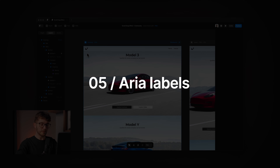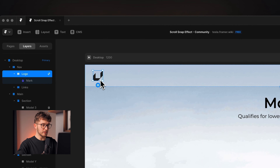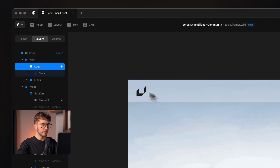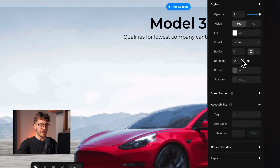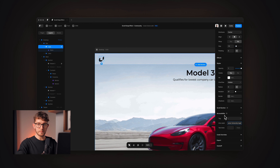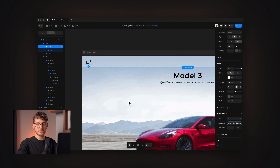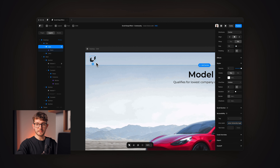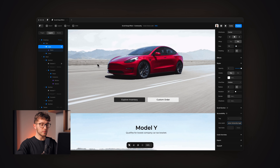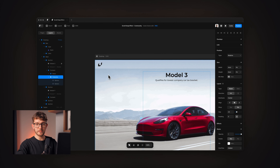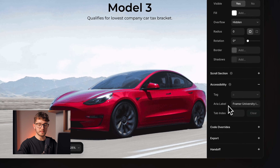The fifth thing is that icon-only interactive elements should define an aria label. For example, on this website we have a logo that is clickable and will take us to a different website. Under the accessibility section, we can define the aria label — I'm going to say 'Framer University Logo'. This is really important for accessibility, because if someone who is blind visits your website and uses a screen reader, the screen reader can announce the aria label to the user. This is especially important for icon-only buttons, since those don't have any text that could be announced.